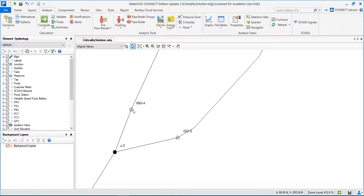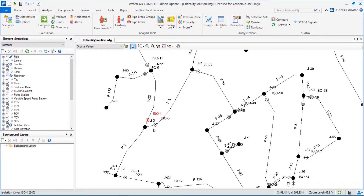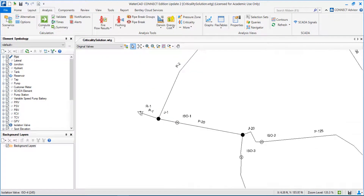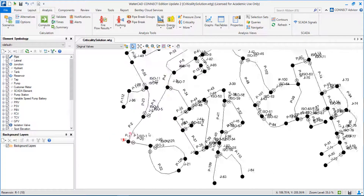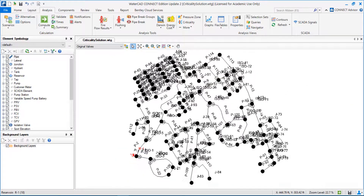The isolation valves are represented by these elements here. We have here our source of water, reservoir one, that is then supplying gravitically this entire network. Our goal is to understand when we have an emergency like a burst, where we have to close the pipe in order to repair that burst, how much my network will be affected.